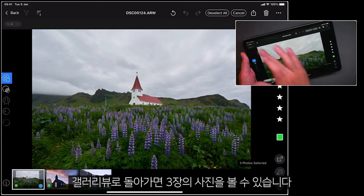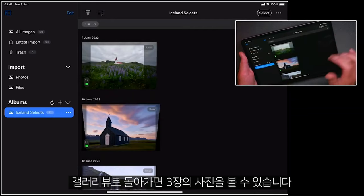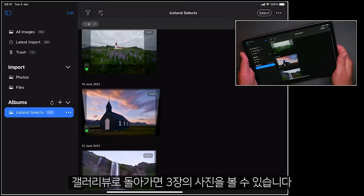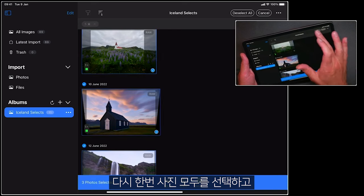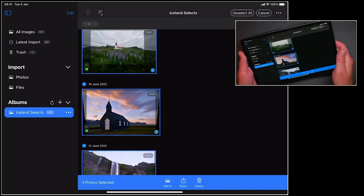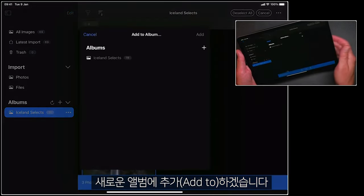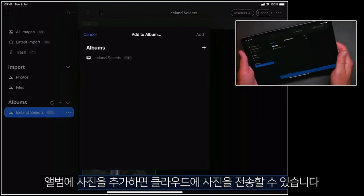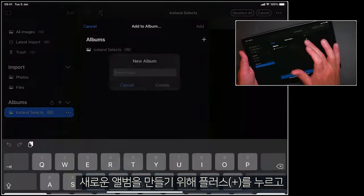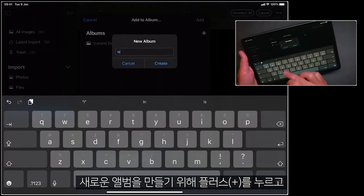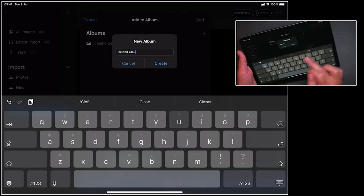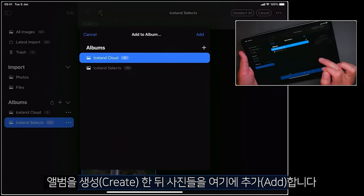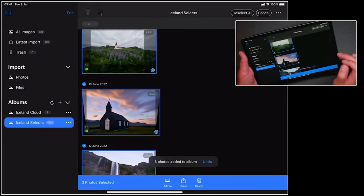Let's go back into gallery view, and we can see the three photos here. So once again, let's select all of these, and we're going to add them to a new album. By adding them to an album, I can then add this to the cloud. So I'll hit plus, let's call this Iceland Cloud, and create that album.